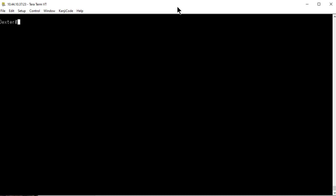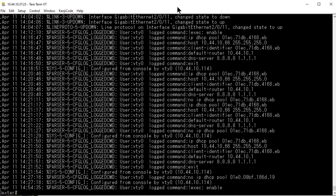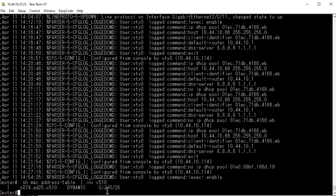First question: what port is the device plugged into? One way is to unplug and replug the unmanaged switch and check the Cisco switch log to see which port went up and down. Another way, if you know the MAC address of the ATA, is to type 'show mac address-table | inc' followed by the last four digits of the MAC address. Hitting enter tells me it's GigabitEthernet 2, switch 2 of the stack, port 28.